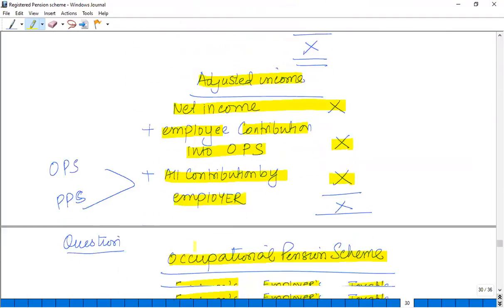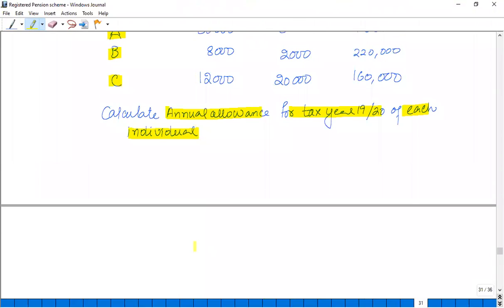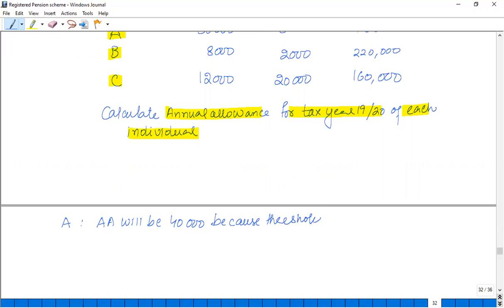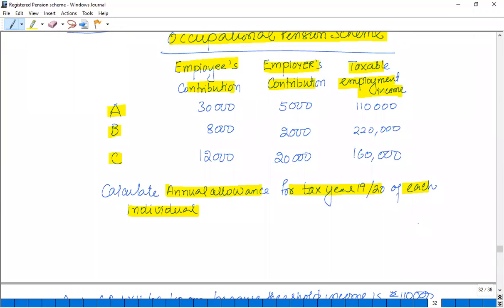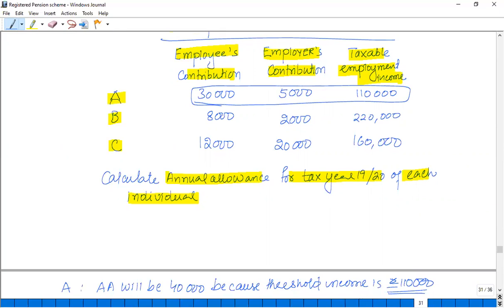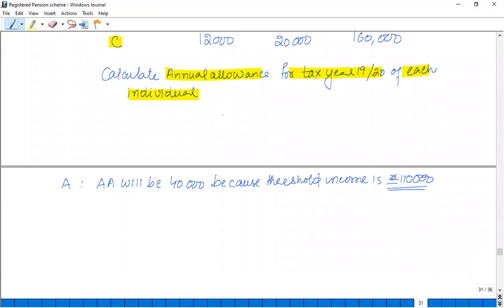For person A, the AA will be £40,000 because the threshold income is £110,000. If we also calculate adjusted income — adding employer and employee contributions — it becomes £145,000, which is less than £150,000. So the AA remains £40,000.